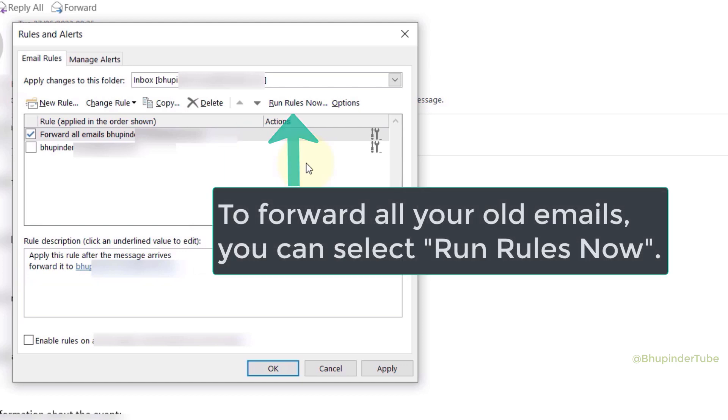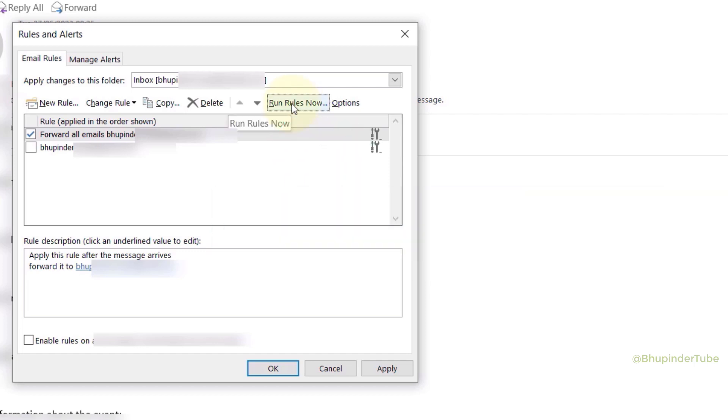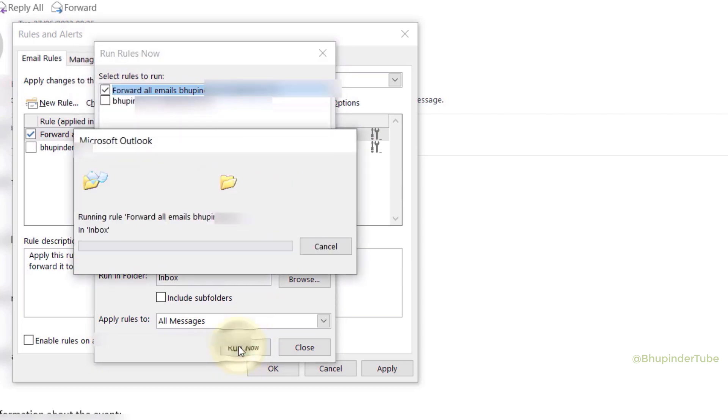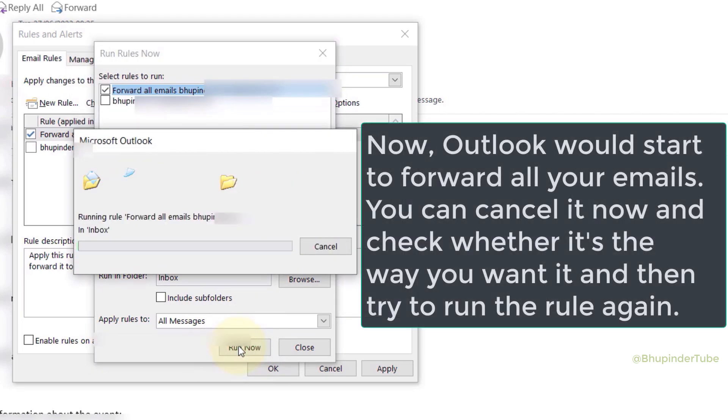...then you should click on Run Rules Now. Then select the rule you want to apply now and click on Run Now. Then Outlook would start to forward all your emails. I cancel it because I don't want all my old emails forwarded.